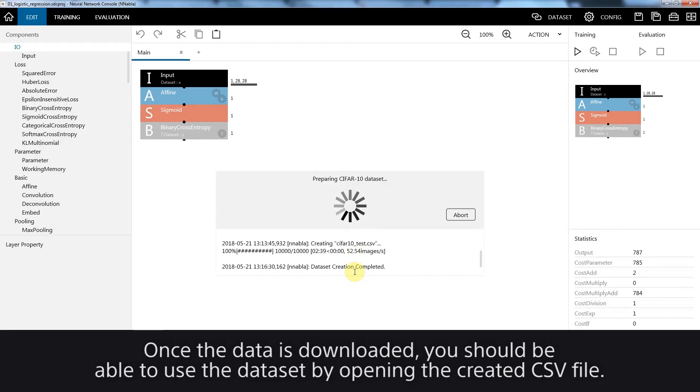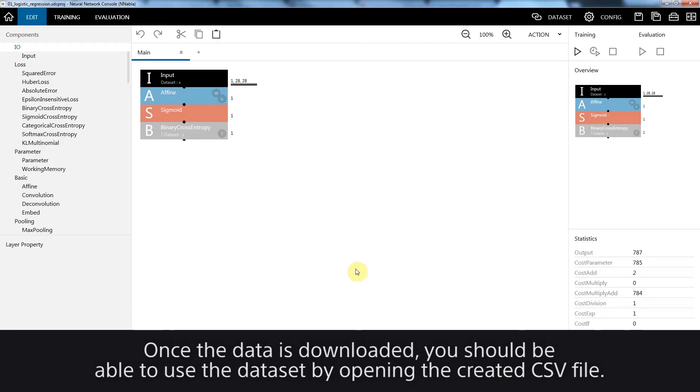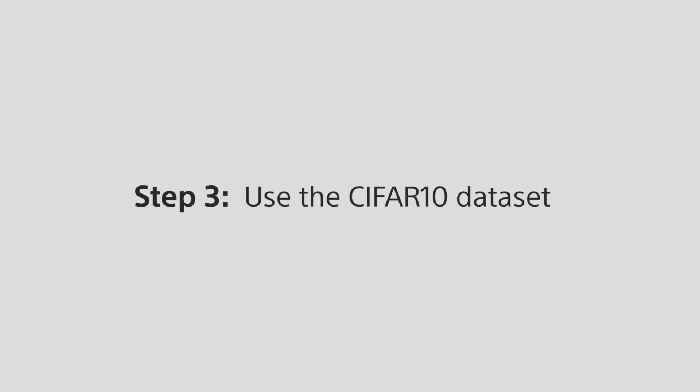Once the data is downloaded, you should be able to use the dataset by opening the created CSV file. Step 3: Use the CIFAR10 dataset.